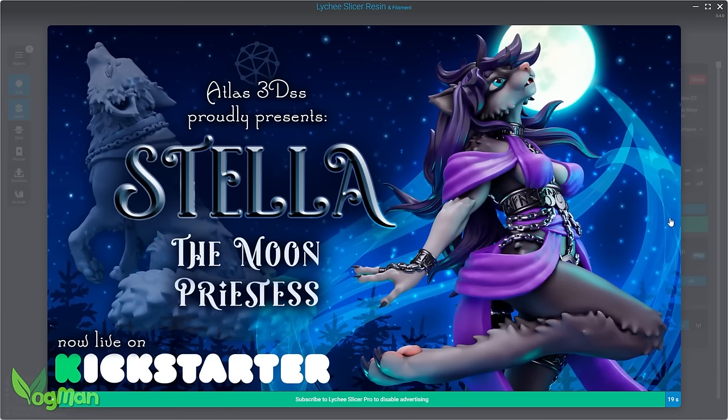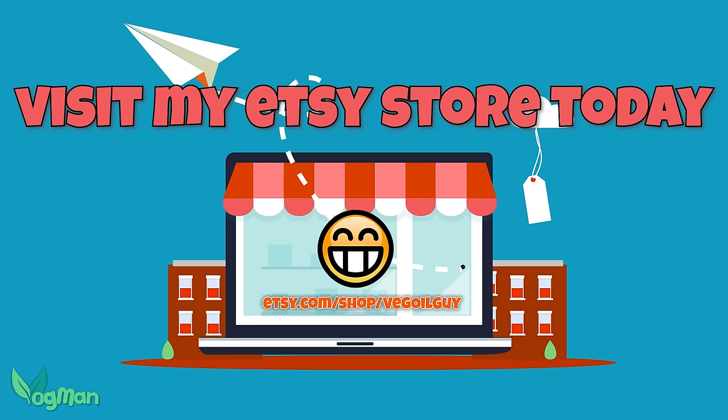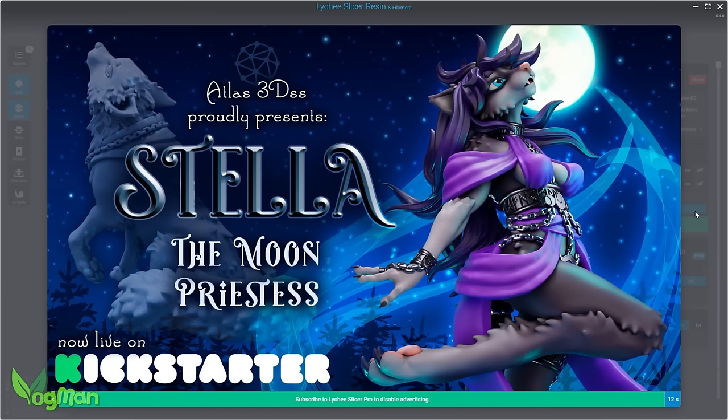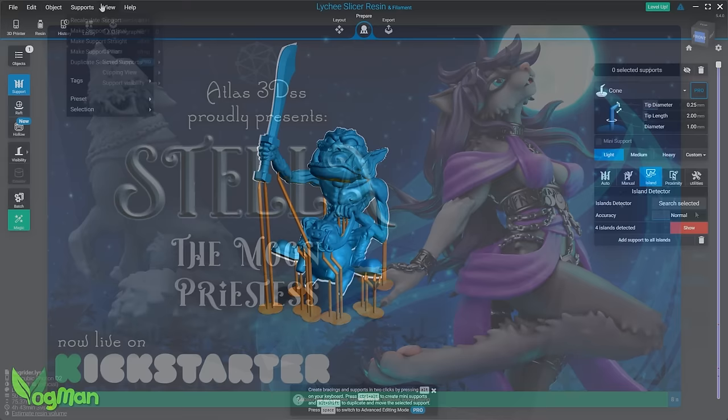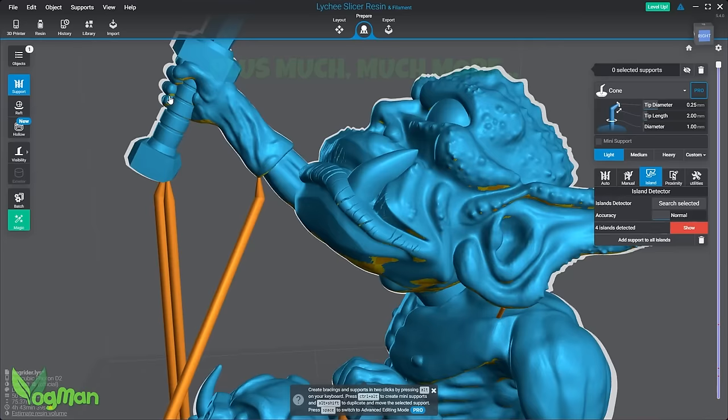But the guys at Lychee have got to eat as well, so don't begrudge them for getting paid for all the wonderful work they do. Believe me, there are other things I haven't covered, but for the price of an ad, it should be clear that this is a very capable free slicer.